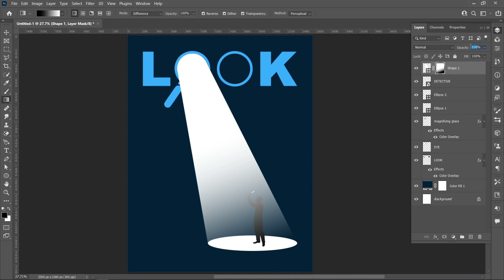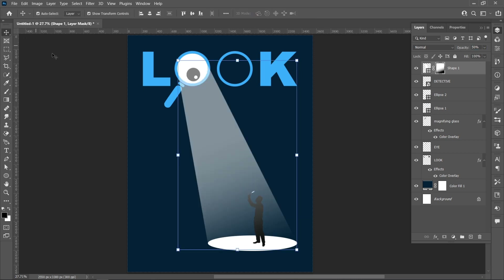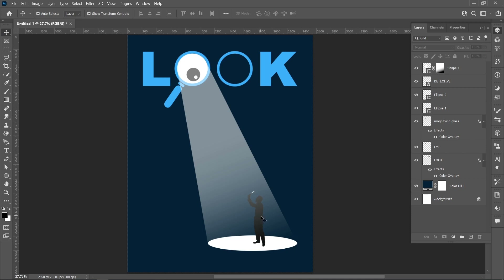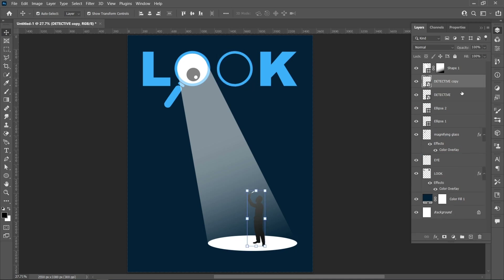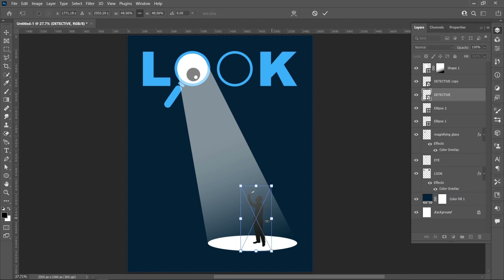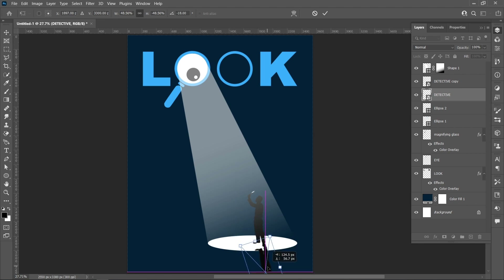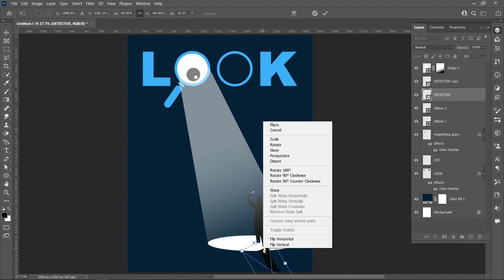Set Opacity to 50%. Duplicate the detective layer. Press Ctrl+T. Right-click and flip vertical. Right-click and warp.